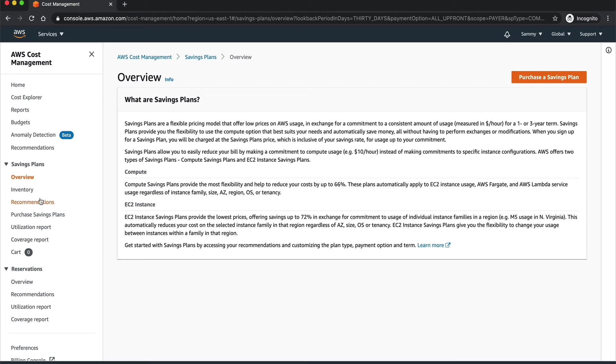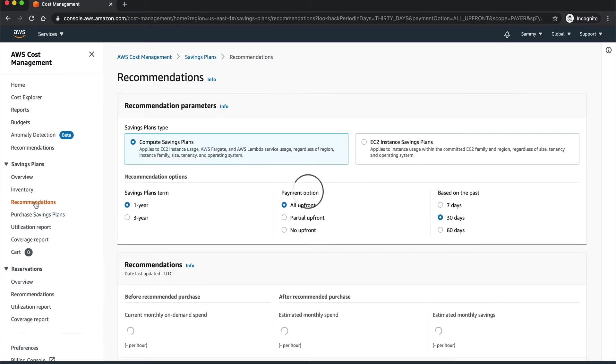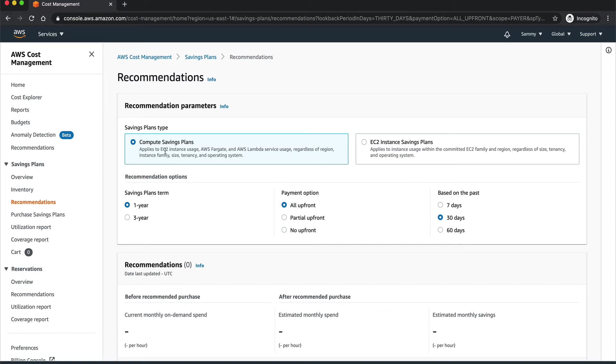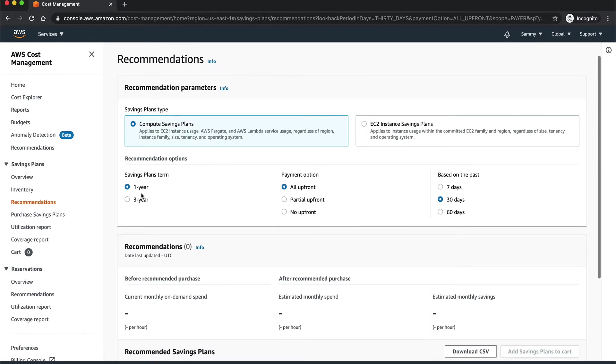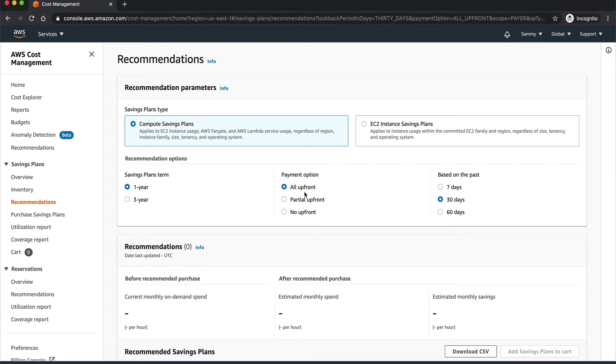To begin planning your savings, you need to go to Recommendations. Once you are on Recommendations, here you can select the type of savings plan you want. Right now it's Compute Savings Plan which is selected by default. If you want, you can select the EC2 Instance Savings Plan. Then if you scroll down below you have the term, so either you can commit for one year or three years, and the payment option: if you want to pay everything upfront or partial upfront or no upfront.